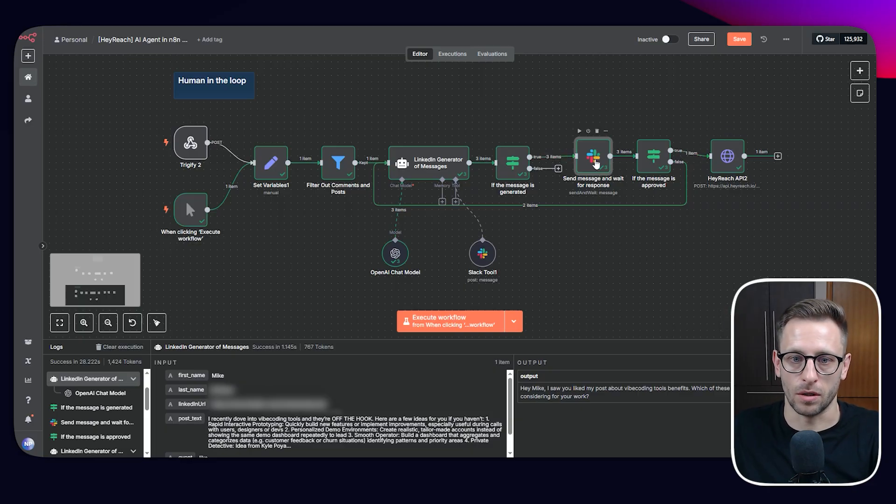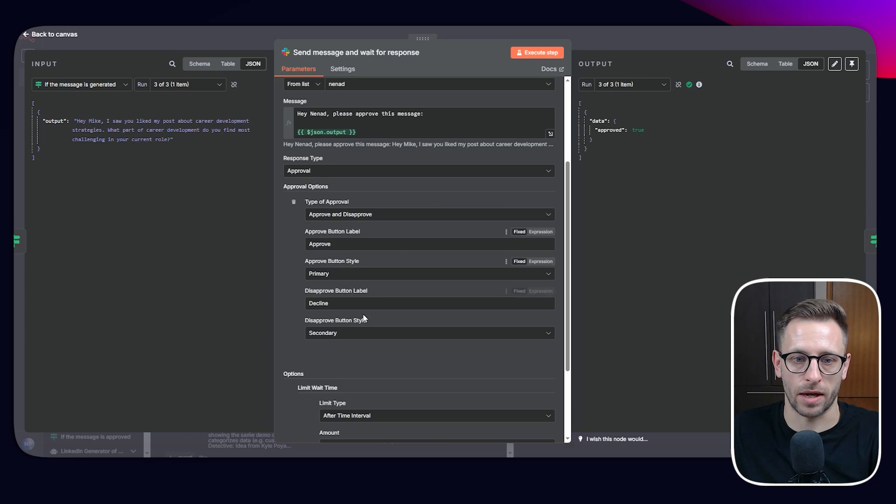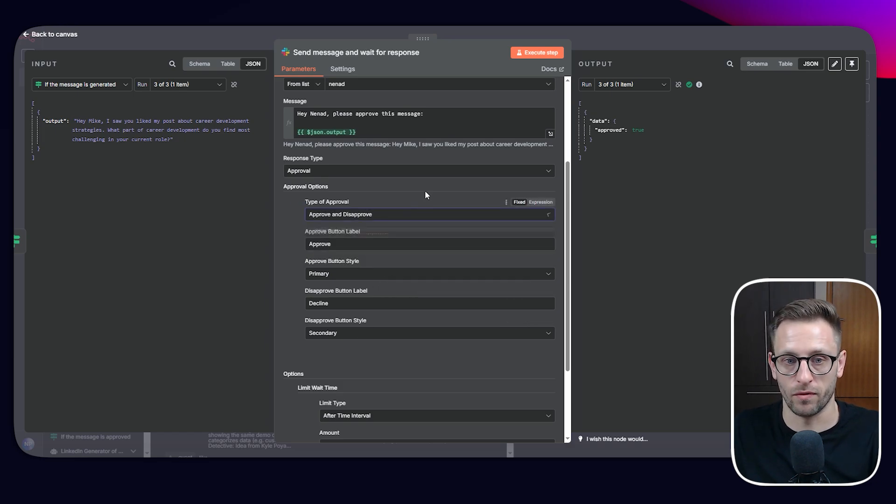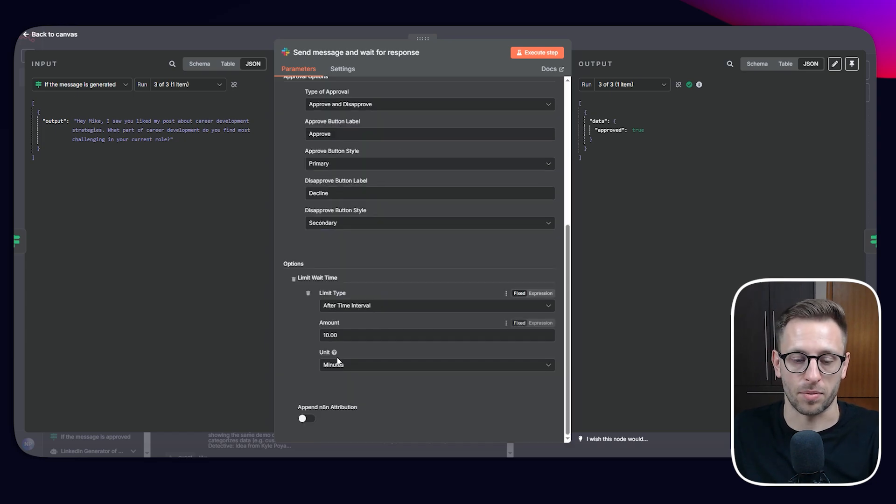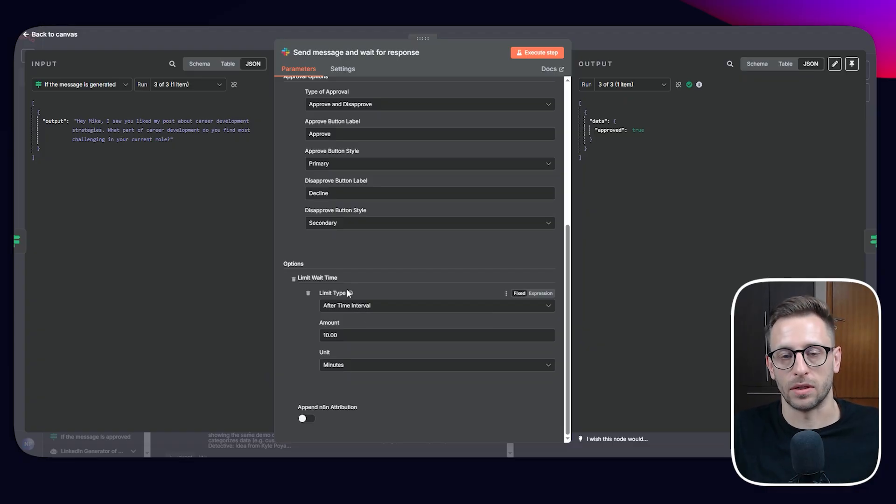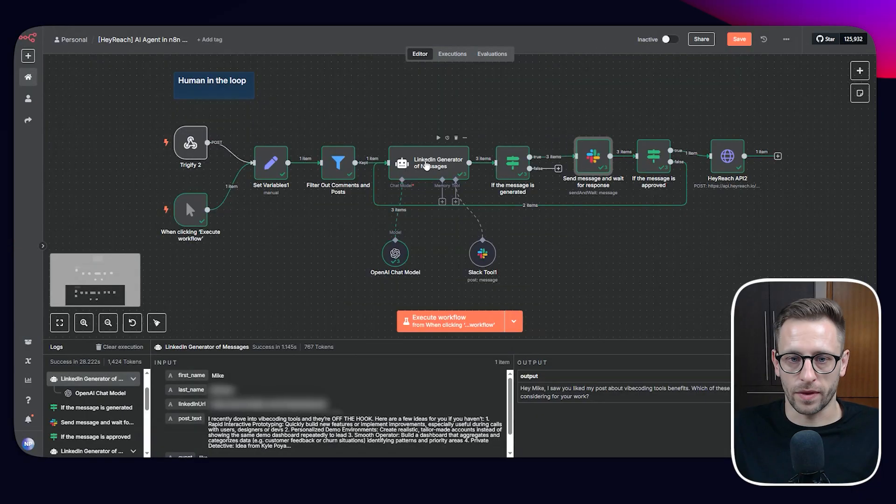So this node, we can say approve or disapprove based on that. We'll have these buttons, just one button. If we pick approve only and options time to after time interval limit type. If like after 10 minutes, we don't act, the workflow will continue. So that's the difference.